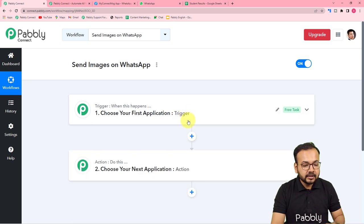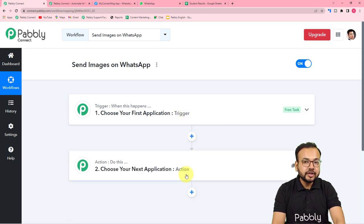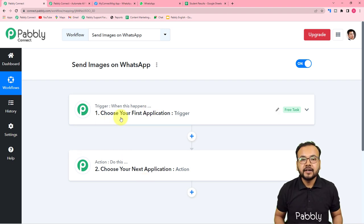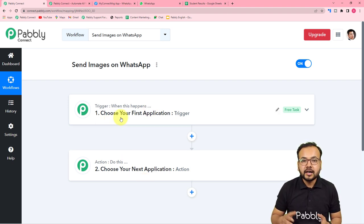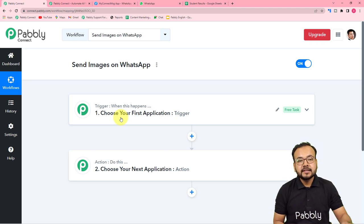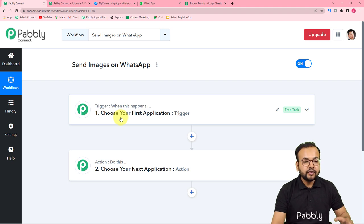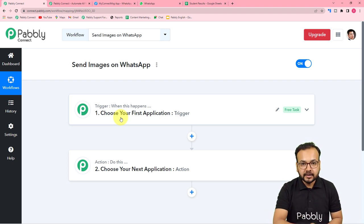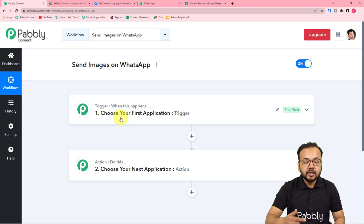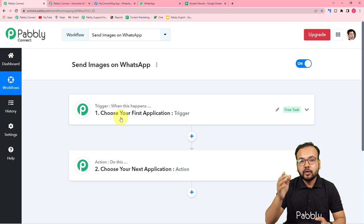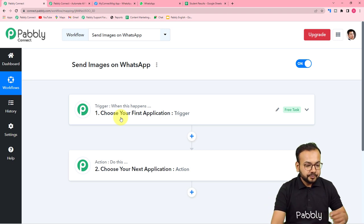On this page you will see the Trigger and the Action. Automations work on these two things: the trigger is the event which starts the workflow, and the action is the response to the trigger. In this use case, the trigger will be the Scheduler feature of Pabbly Connect. We are going to schedule the running of this workflow on a particular date at a particular time.